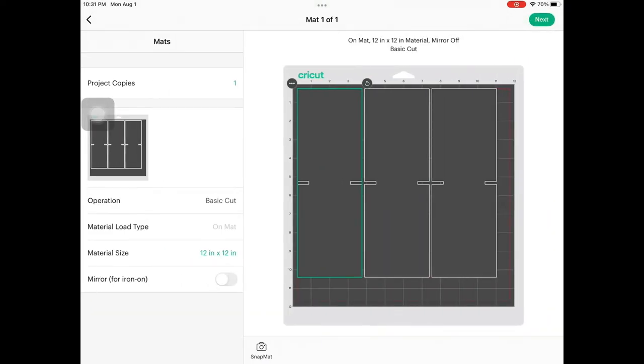As you can see, I can fit three on my 12 by 12. So go ahead and load that in. Now load your 12 by 12 onto your cricket mat and load that into your cricket. And make sure it's set to cardstock so it cuts through.